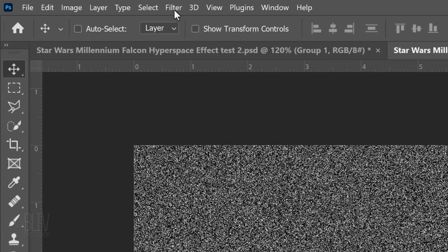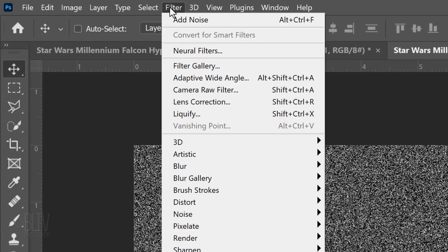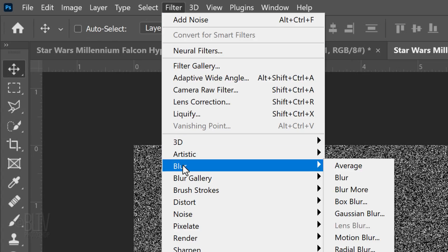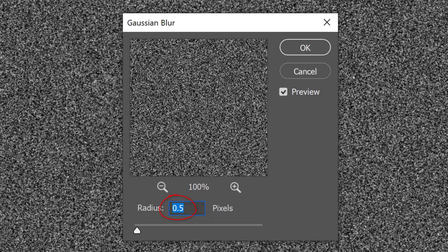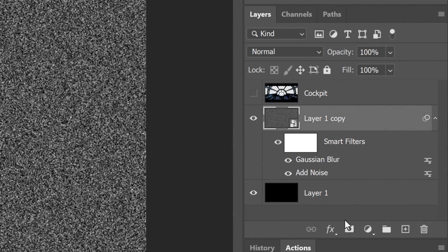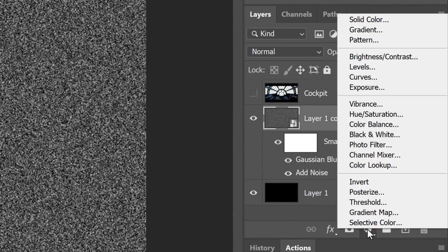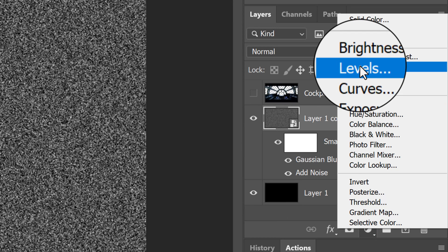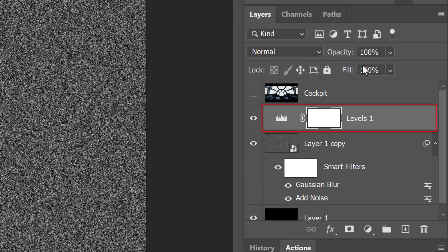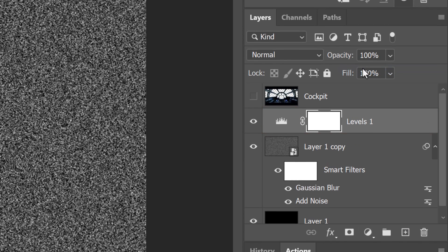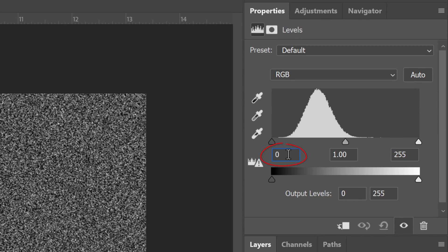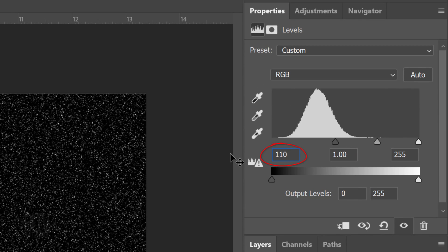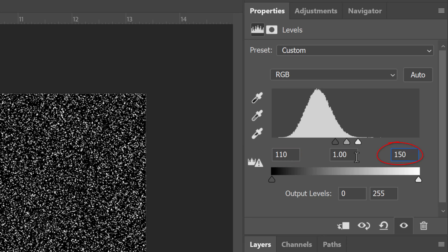Go back to Filter, Blur and Gaussian Blur. Blur it 0.5 pixels. Click the adjustment layer icon and click Levels. Make the input black level 110 and the input white level 150.